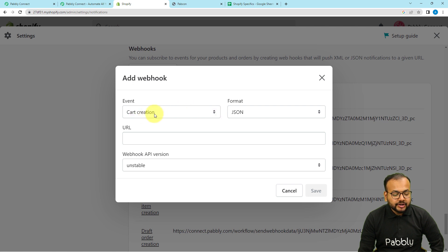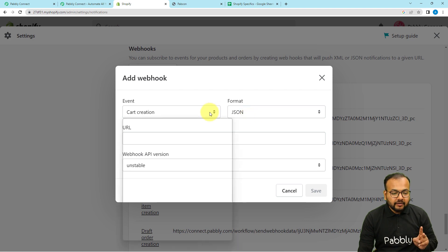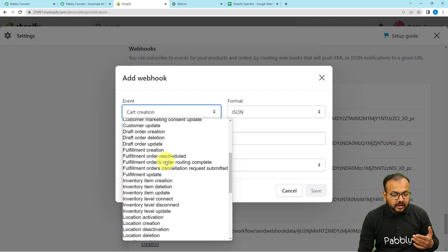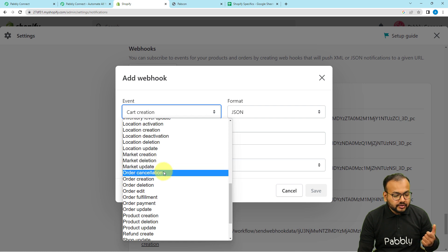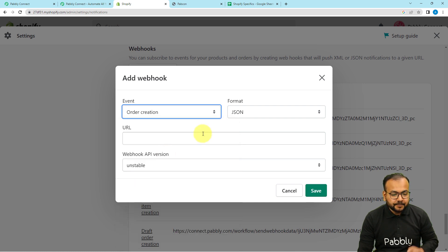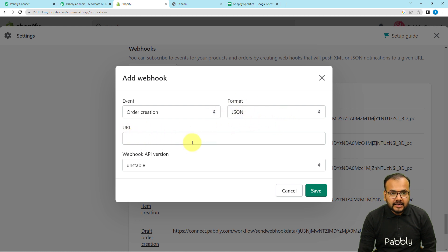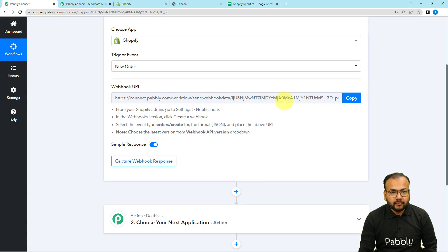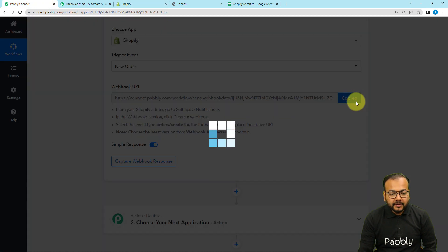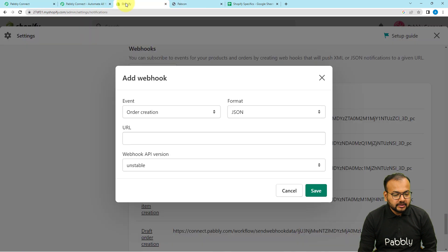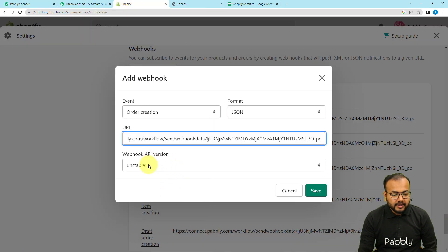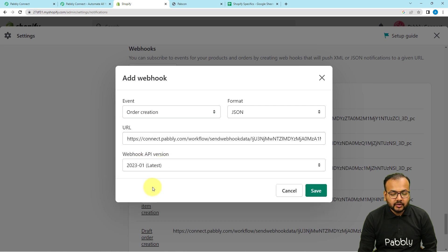It will ask you to choose the event on which you want to send the data. I want that whenever I receive an order I should receive the data of that order, so select the order creation event. The format of the data should be JSON. In the URL field, paste the webhook URL that you got from your workflow. Then select the API version as the latest version and click on Save. The webhook is saved successfully.